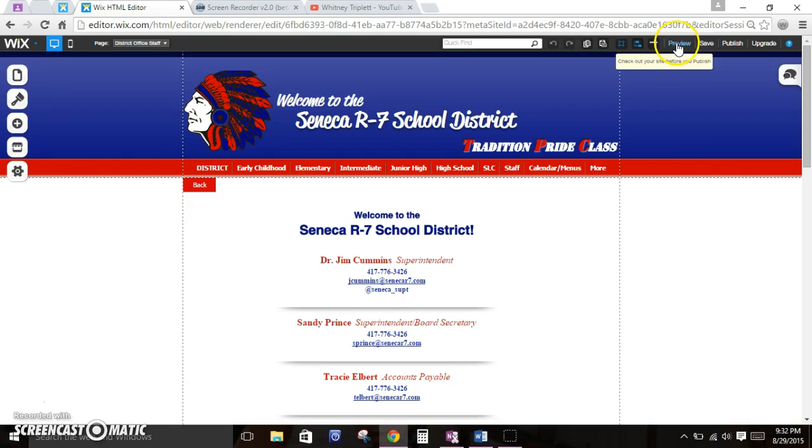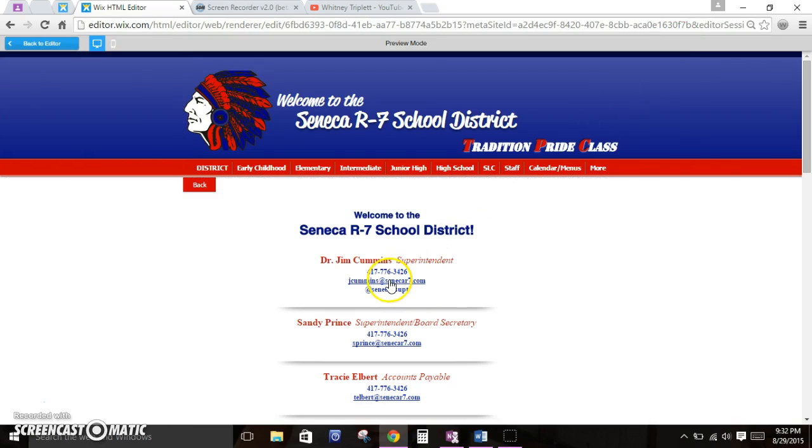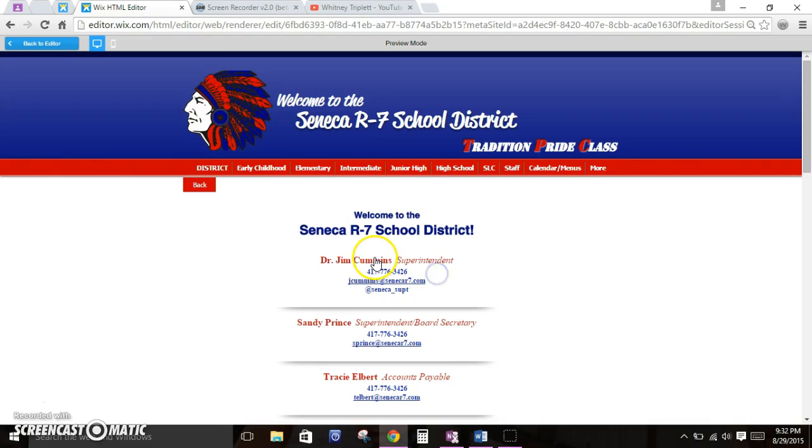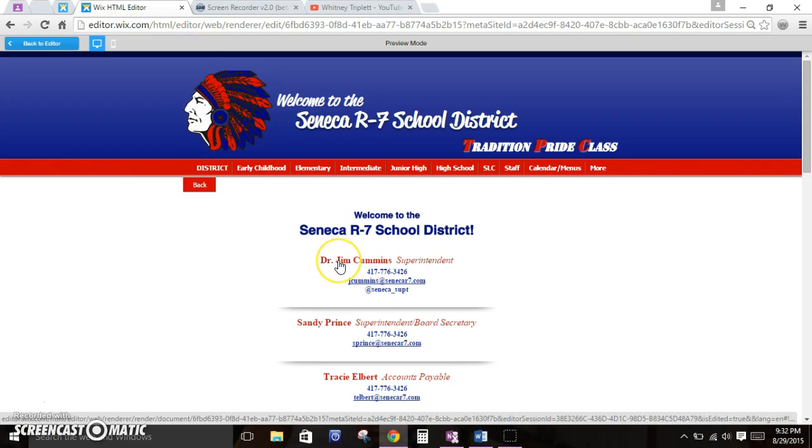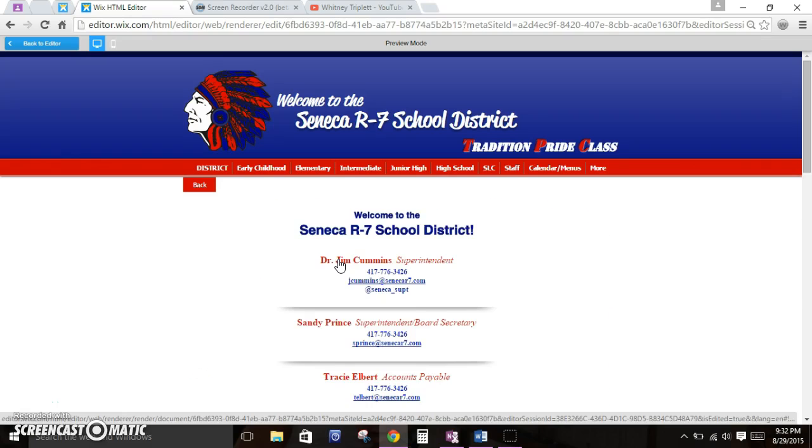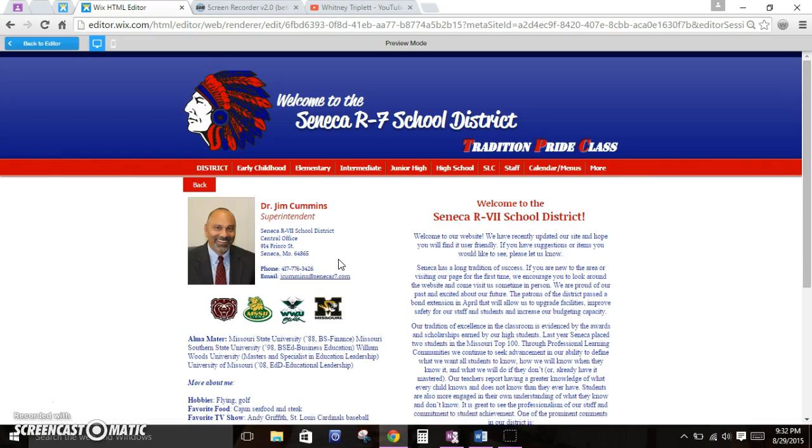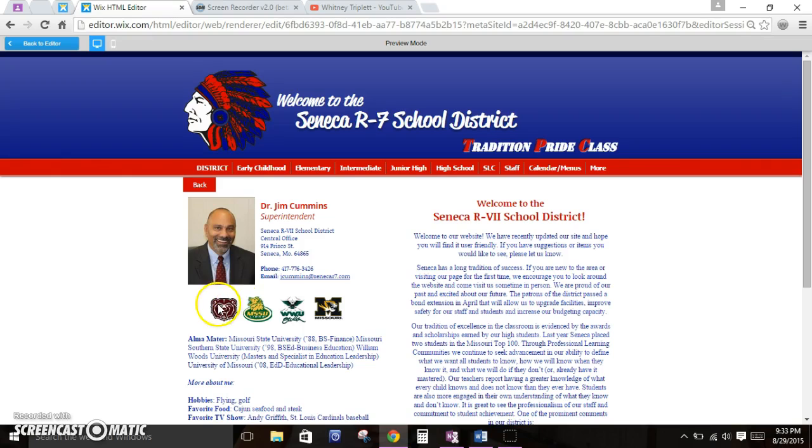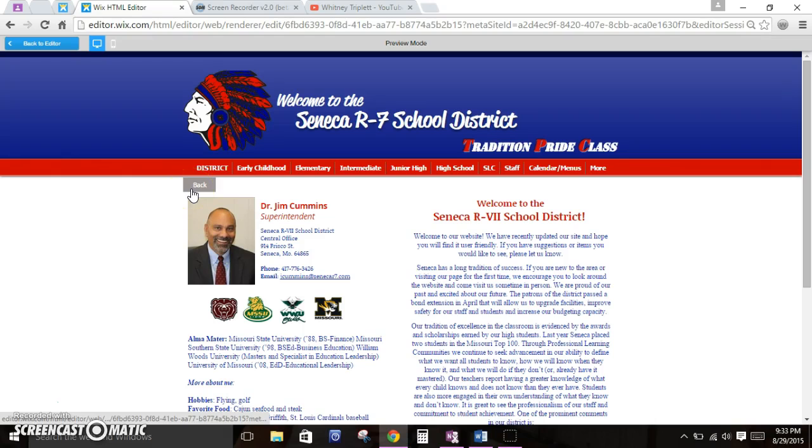Let's go to preview mode. I'm in preview mode, so these hyperlinks will actually work. You can tell the difference between regular text because if it's a hyperlink, you get this little hand signal. I'm going to Dr. Cummins' page. His name was hyperlinked to his page. I'm working on getting everybody's alma maters linked to those websites. I just haven't done it yet. Maybe I'll eventually get that done.